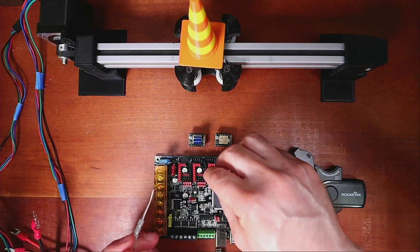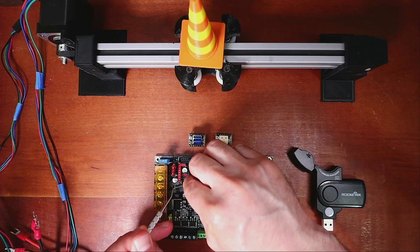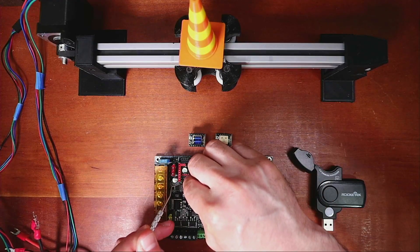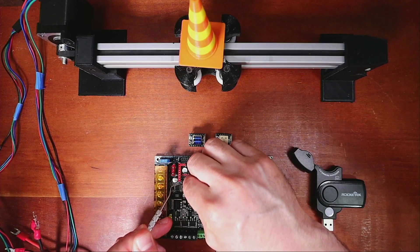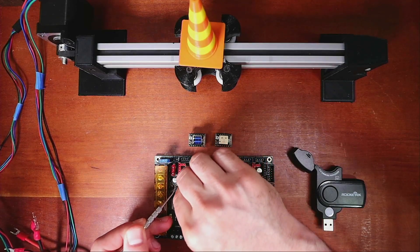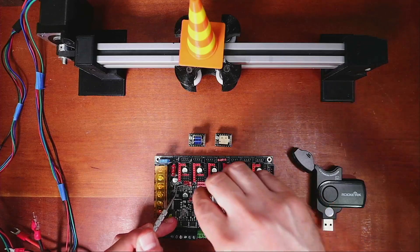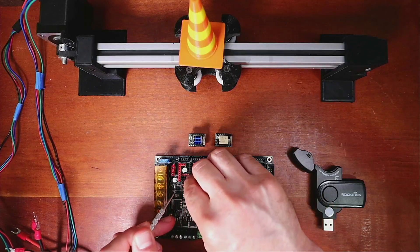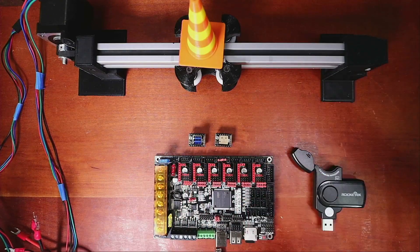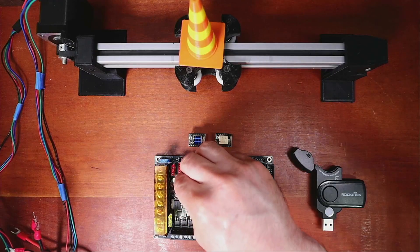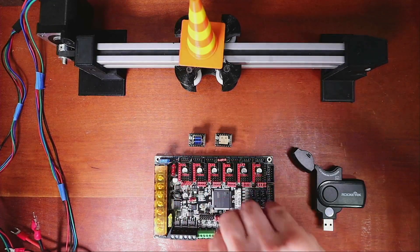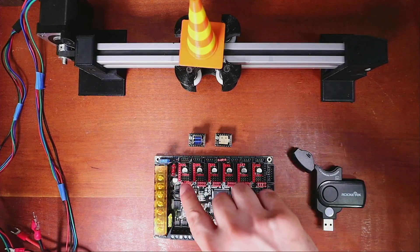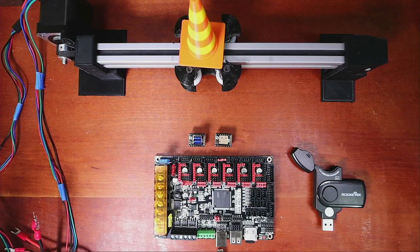So on the board, I'm going to pop off these jumpers for the X axis. Might take a little bit of work. There we go. Now that I have them off, I'm going to put it on the jumper for the UART mode, which is right over here, and push it down.